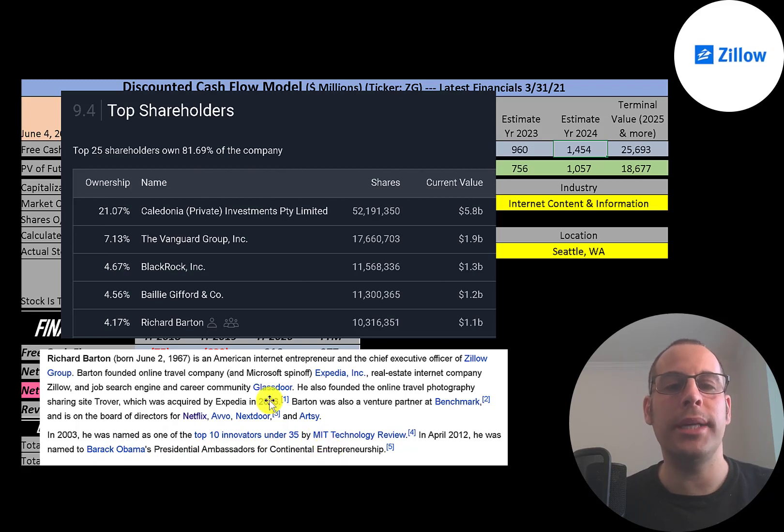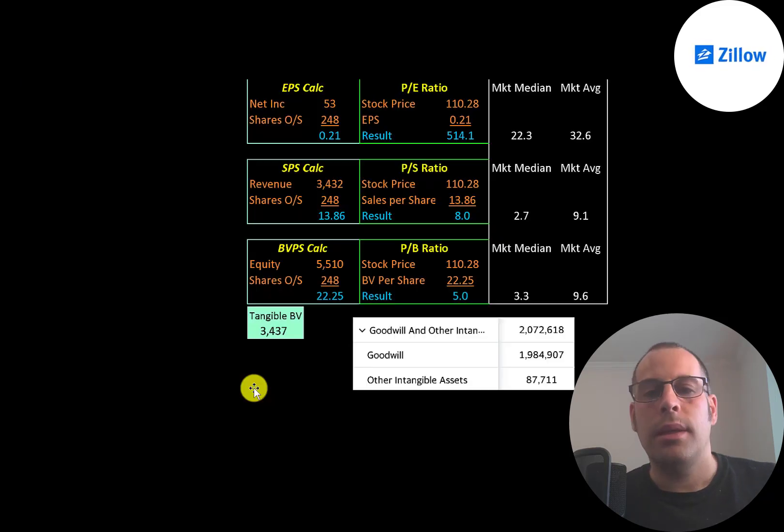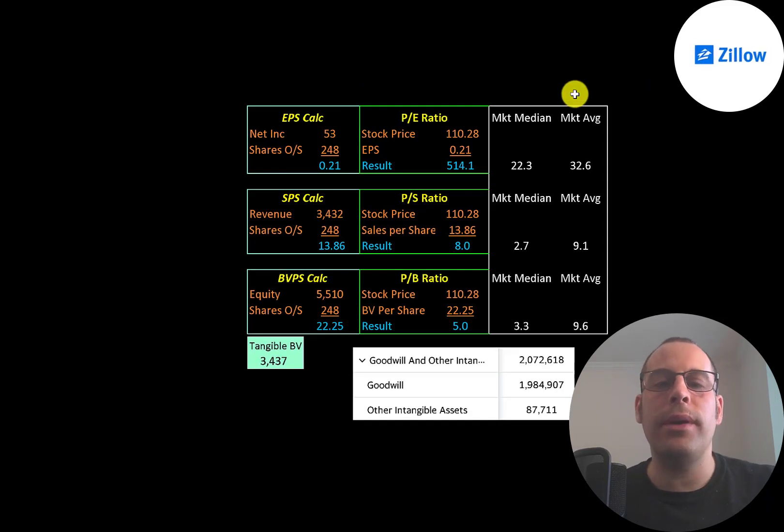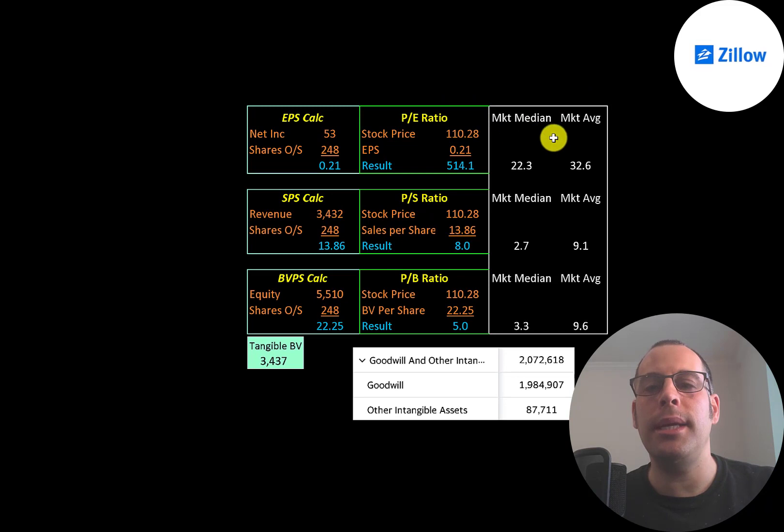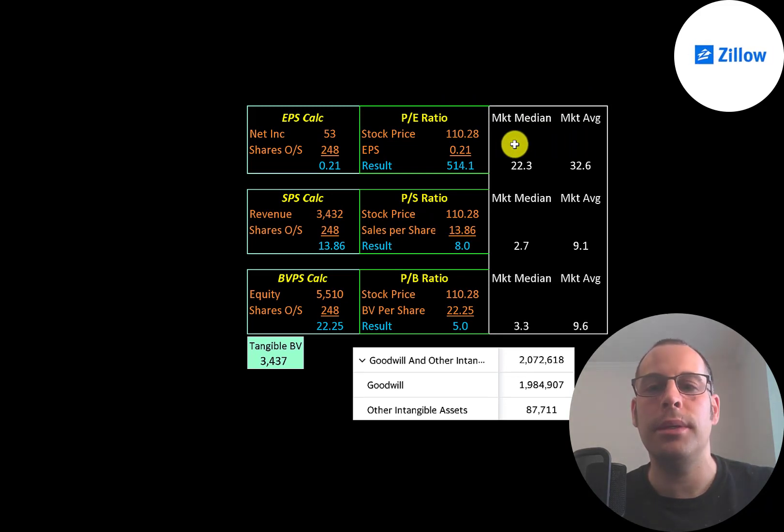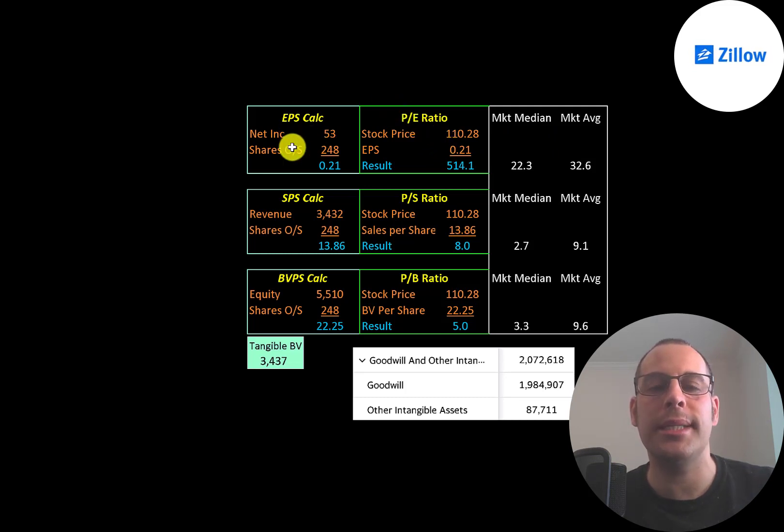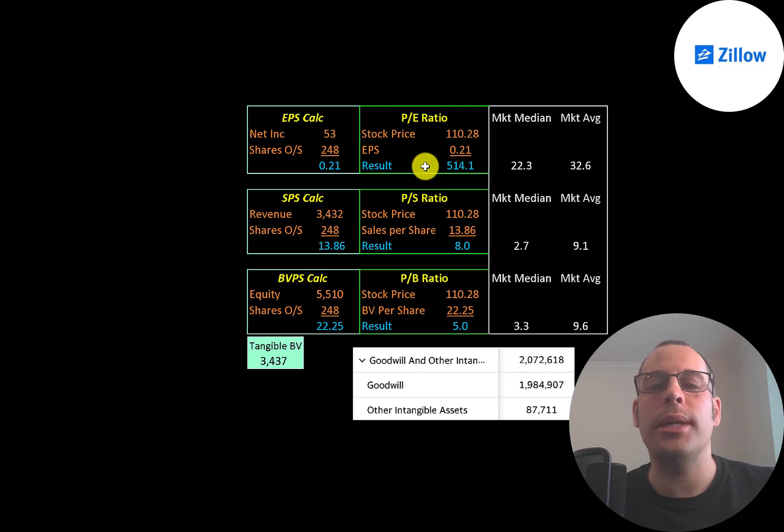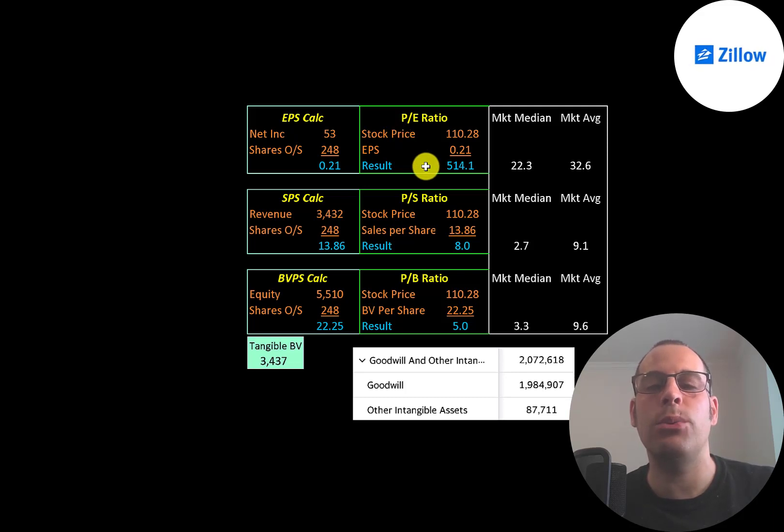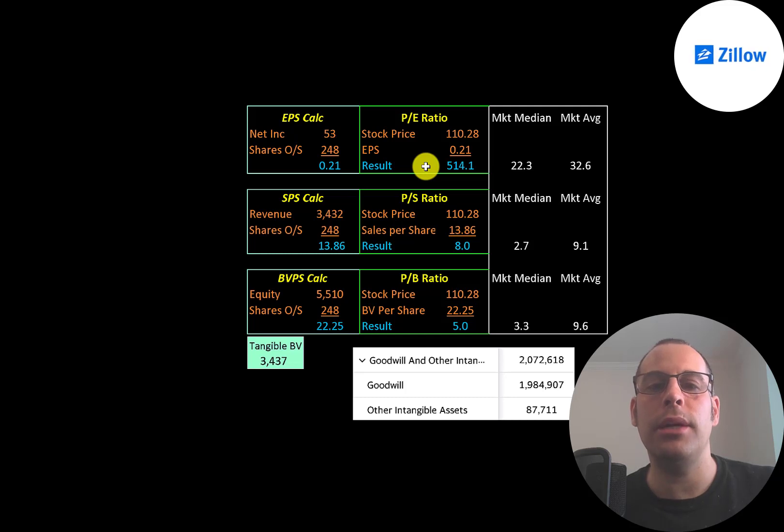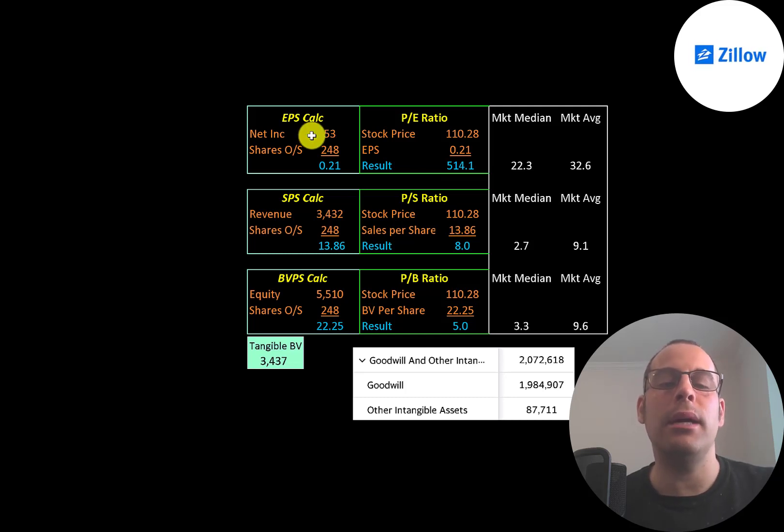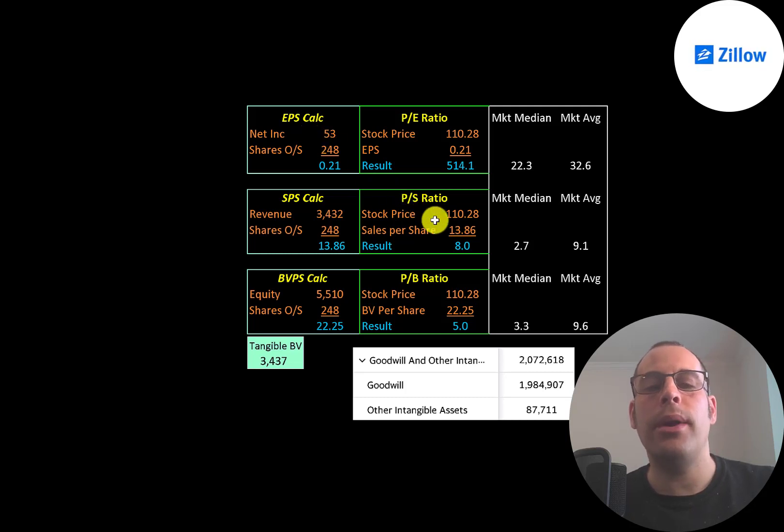Let's look at their financial ratios. The average P/E in the market is 33, the median is 22. P/E is stock price over earnings per share. To calculate earnings per share, that's net income over shares outstanding. They're at 514, so investors are paying 514 dollars for one dollar of earnings. That's a really bad P/E ratio—that's because their net income is so low because they just started to become profitable.